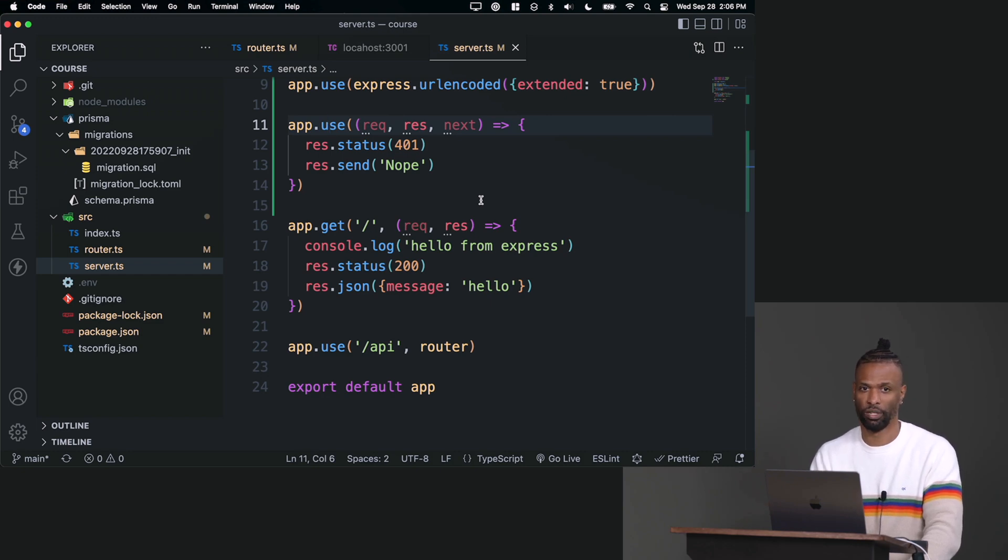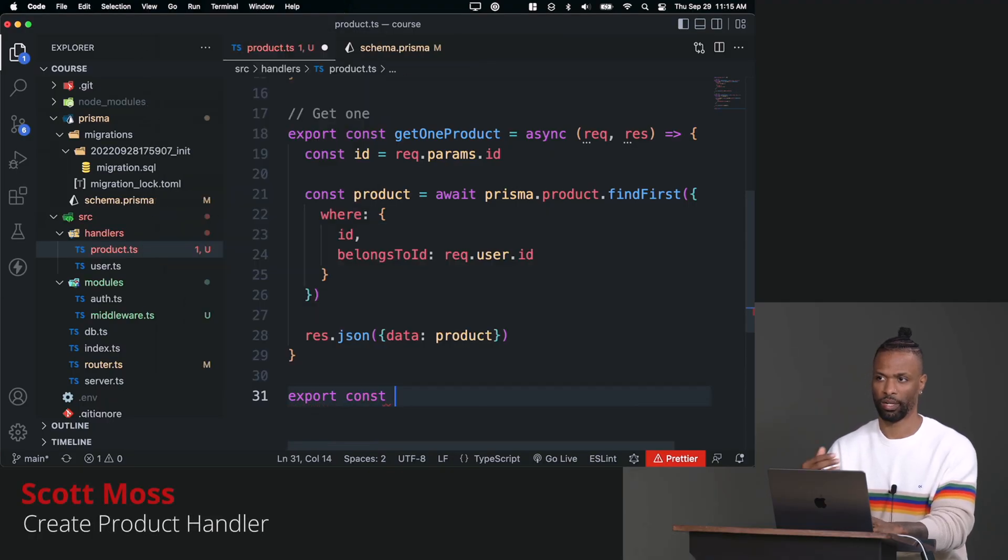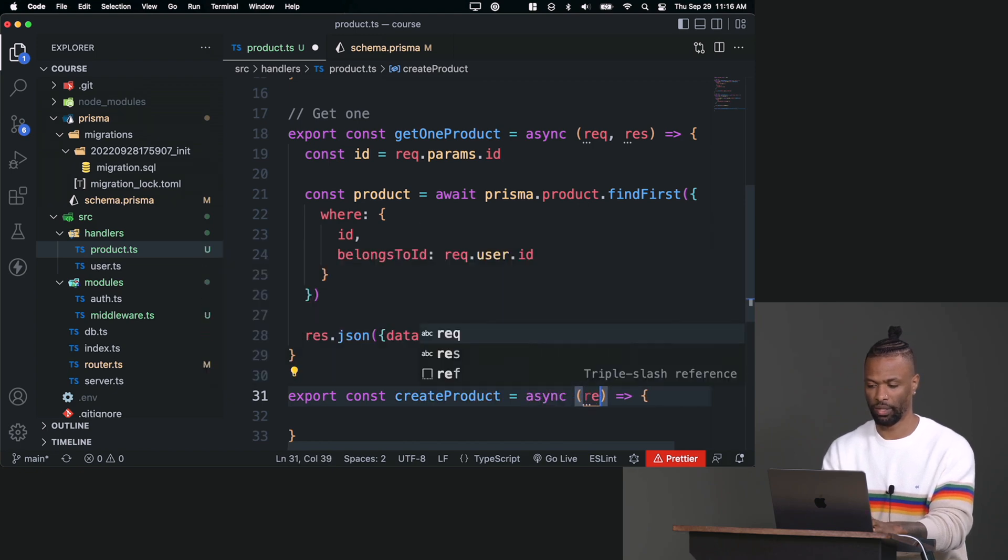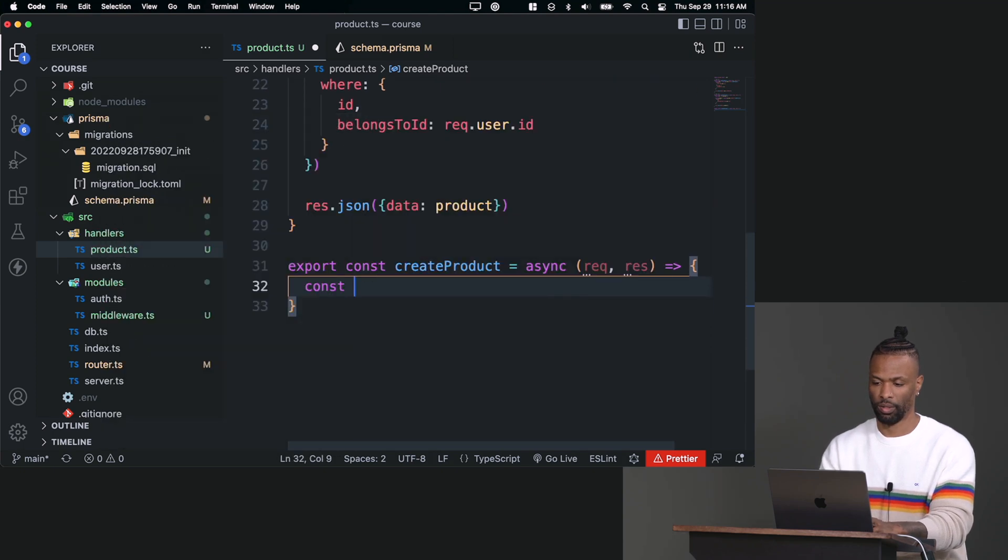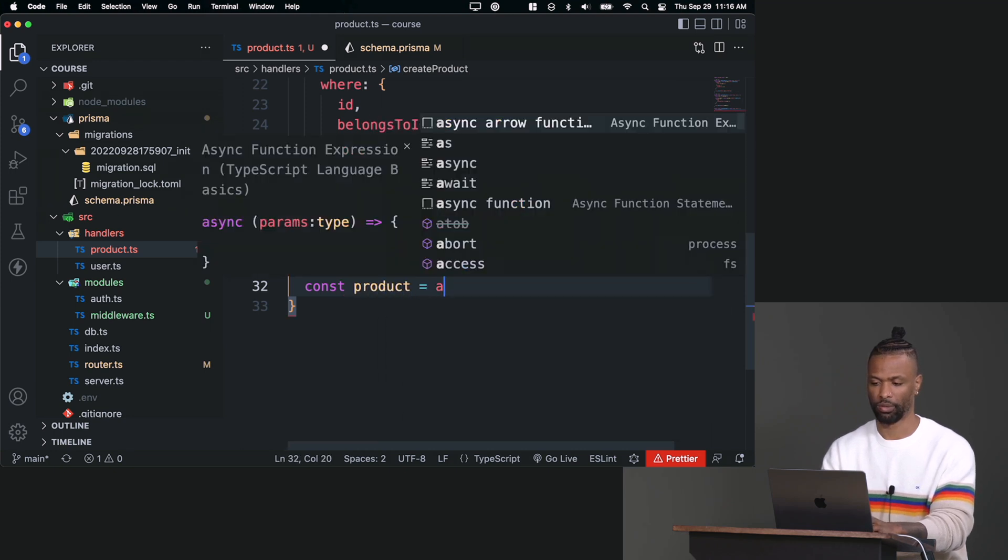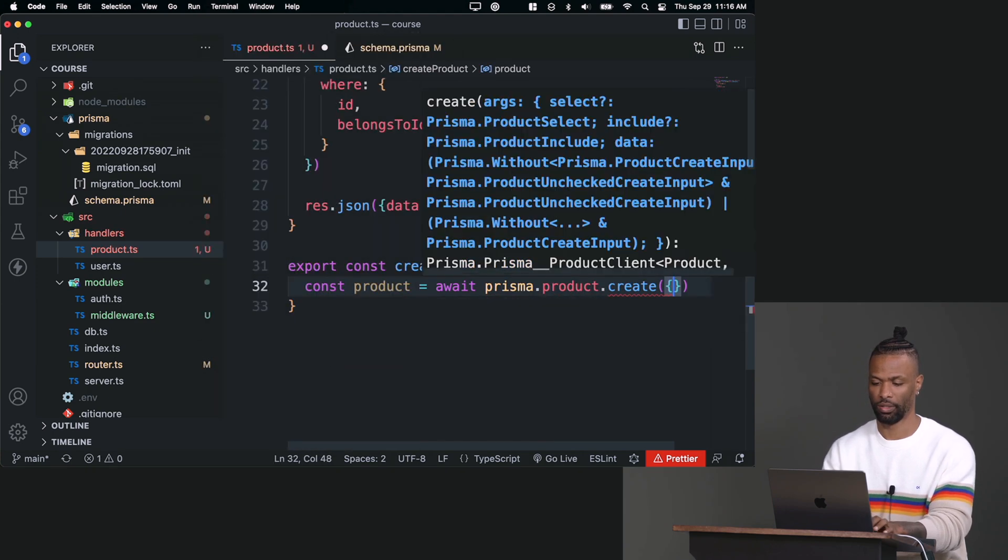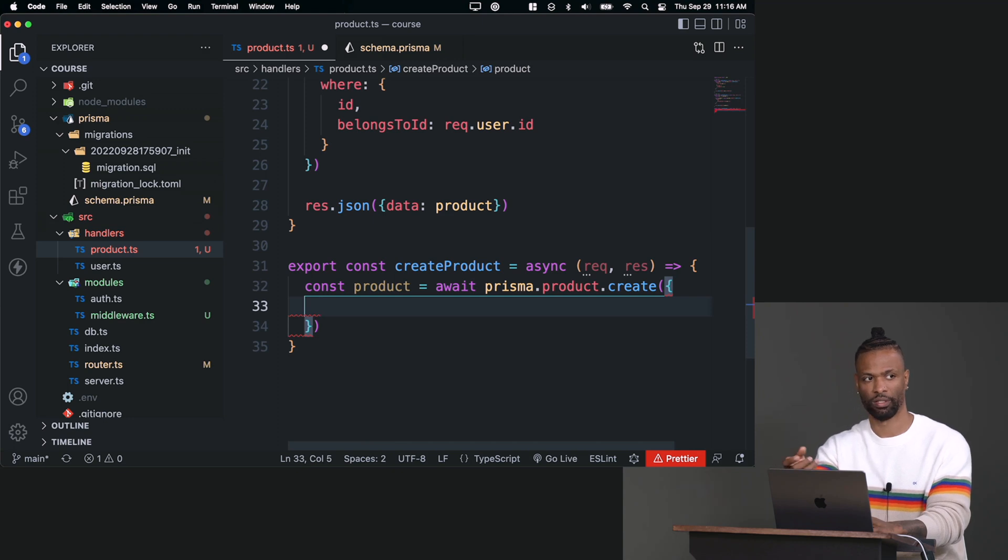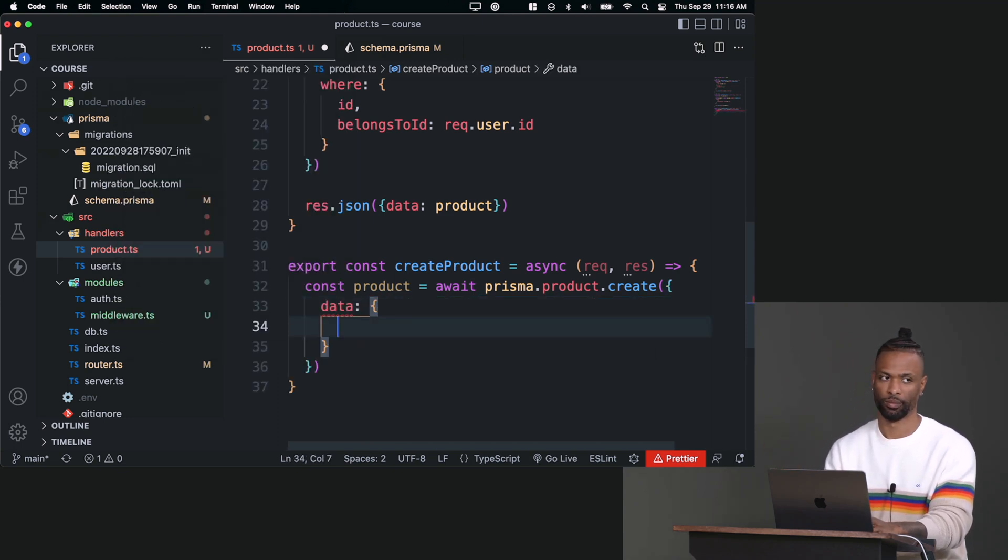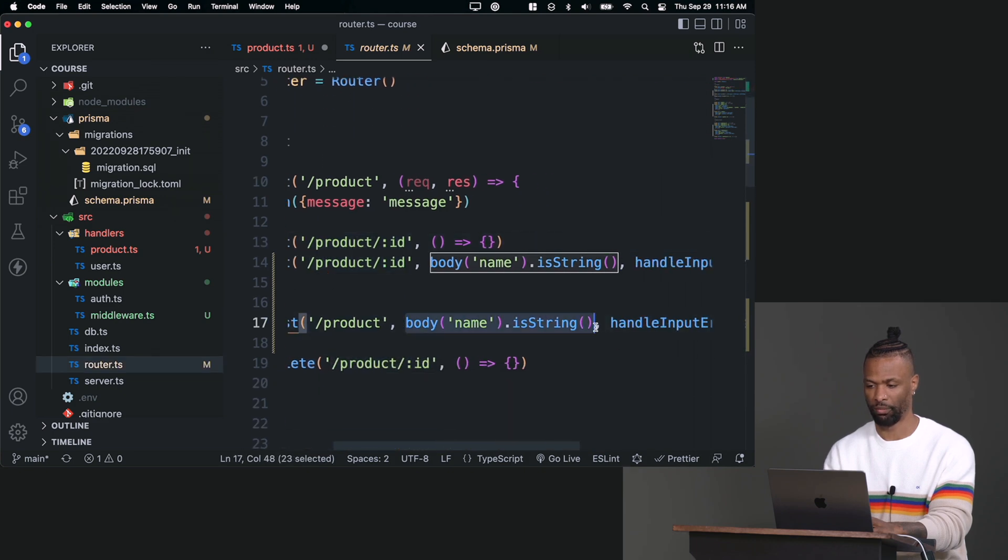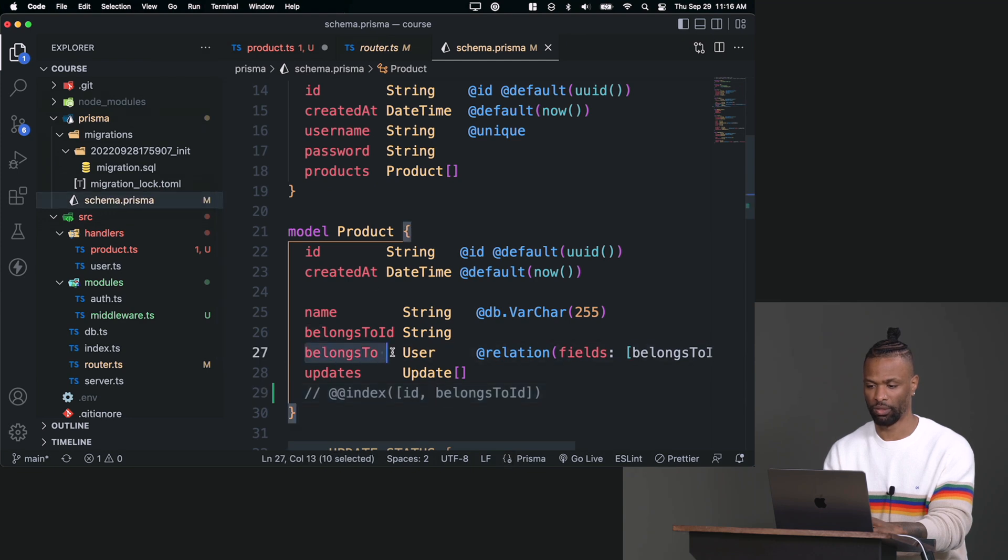So let's do, we got get one product, we got get many products. Let's do create a product. So create product, same thing, request, response. And this one's pretty simple. So we can say product equals await prisma.product.create. Instead of having a where field because we're not searching for anything, we have to tell Prisma what data we're giving it to create something. So it's called data instead of where. And the data that we want to create, if we go back and look at our routes for creating a product, it's only going to be a name on the body. Like that's it, there's nothing else here.